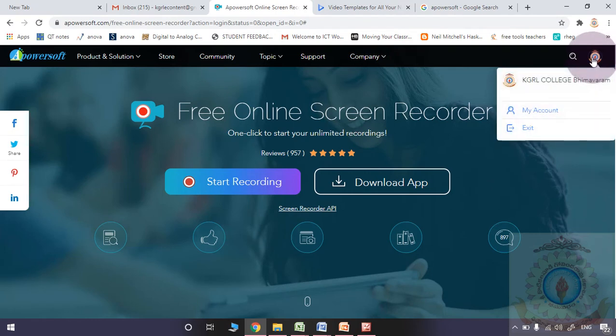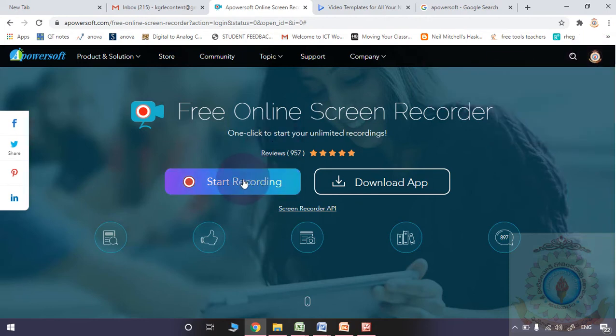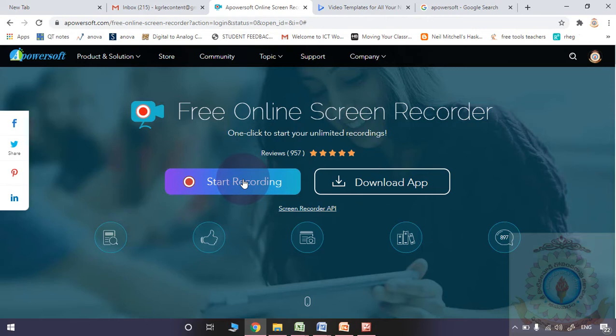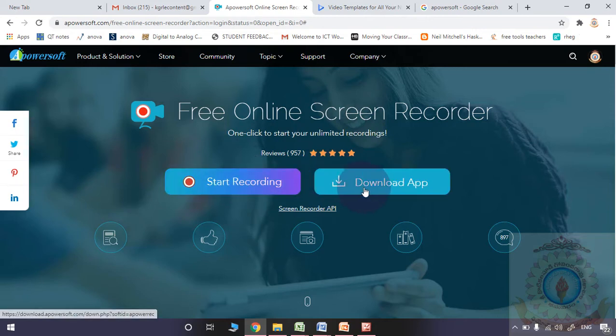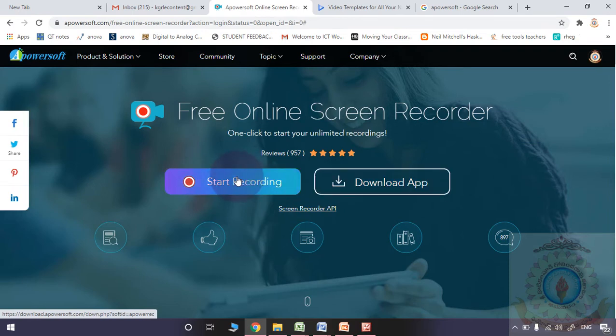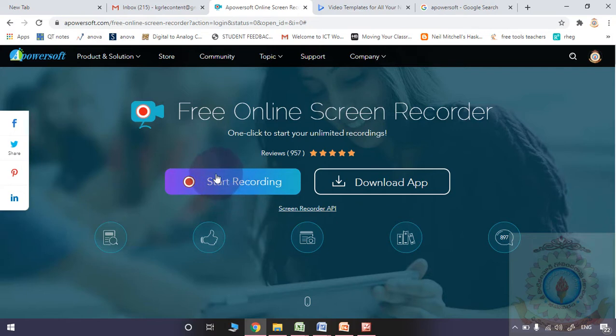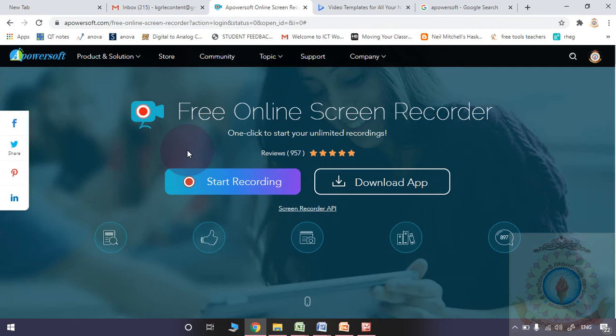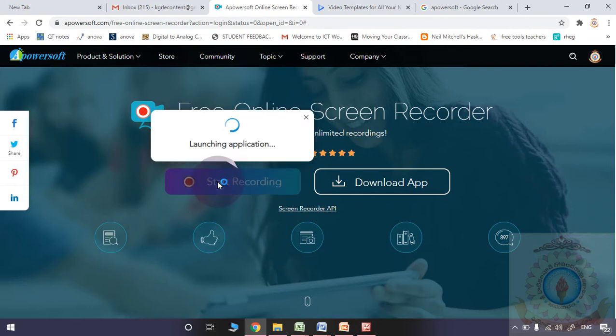First time you are supposed to download one application into your computer. If you want to use your mobile, you may download the app on your mobile also. After installing this particular exe file and installation process, whenever you are simply opening this particular website in your computer, that is sufficient to start recording of the screen. Whenever you are clicking it, it will launch the application. Please observe.